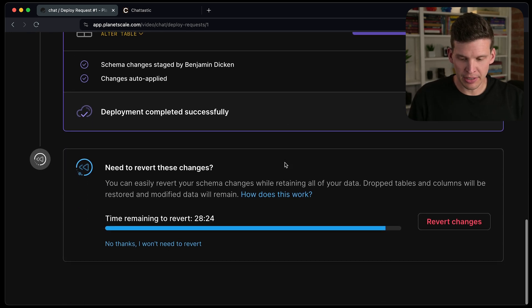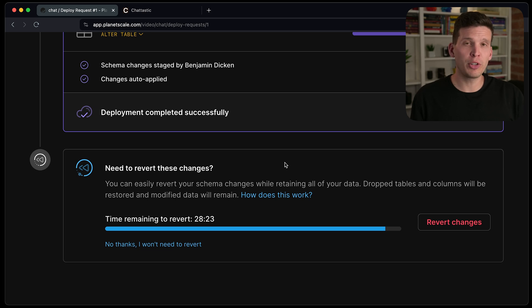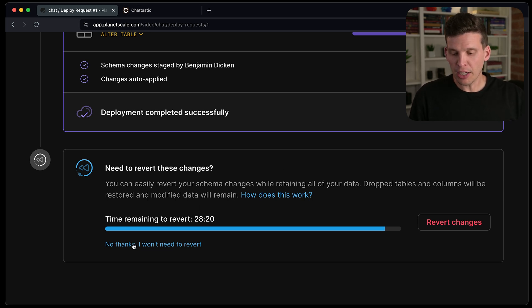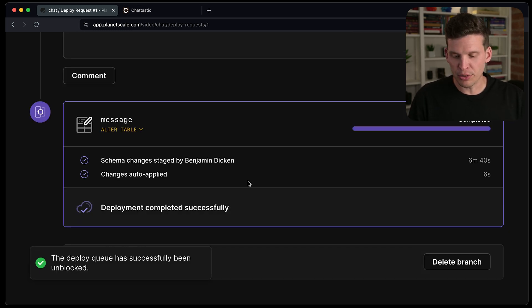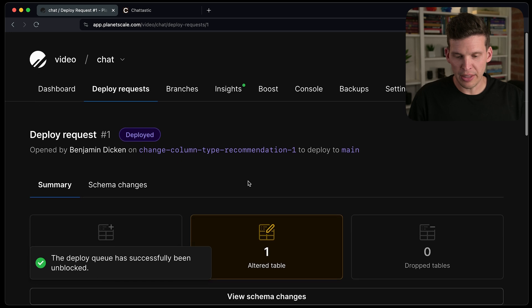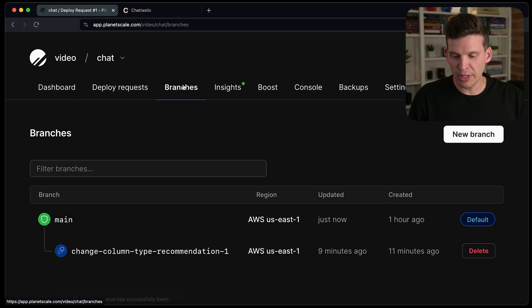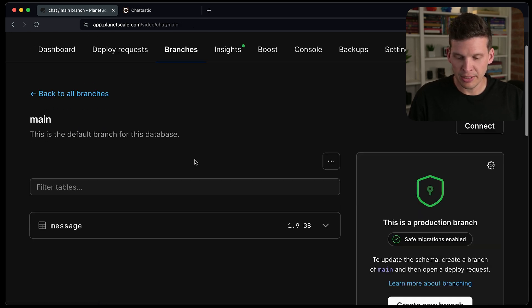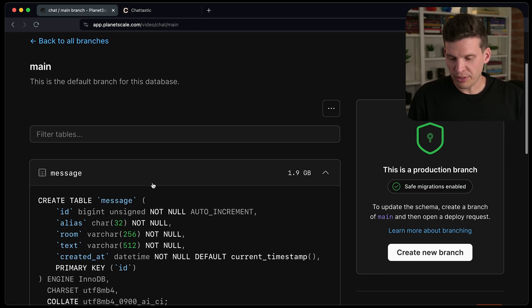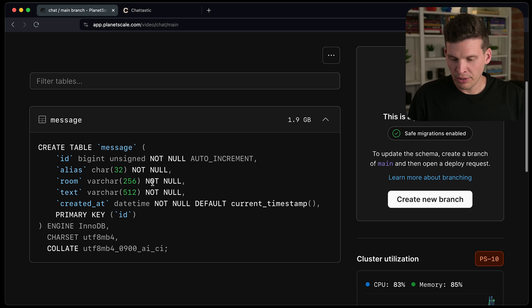And there is even a window of opportunity if I wanted to, to revert the changes. I'm going to go ahead and just say, no thanks, I won't need to revert. And then what I'm going to do is go over to branches, click on main and check the schema here.